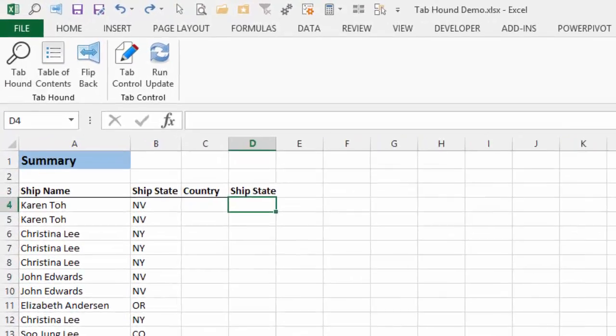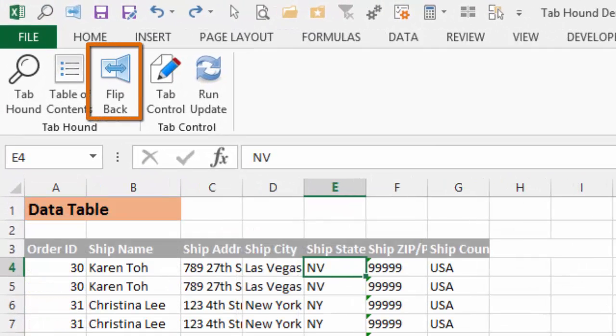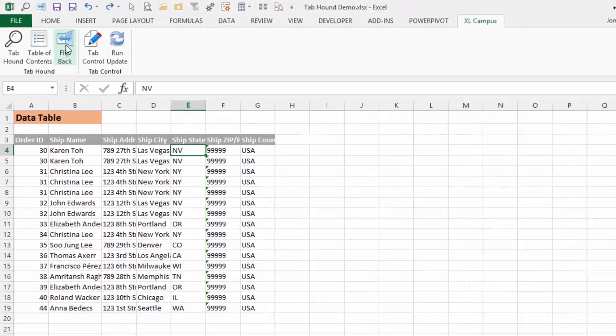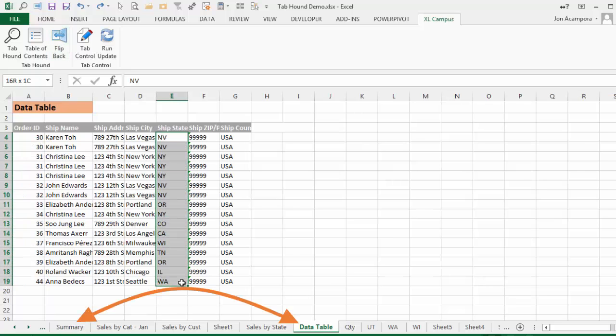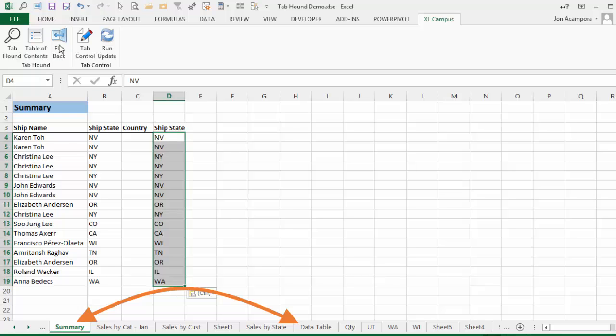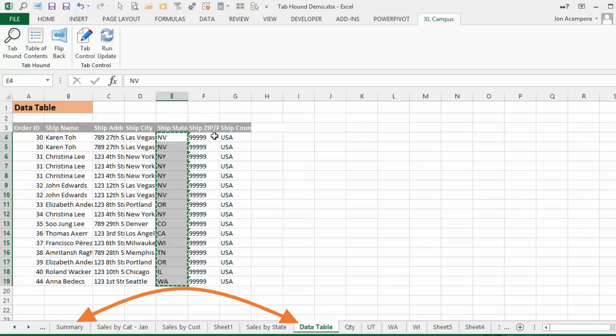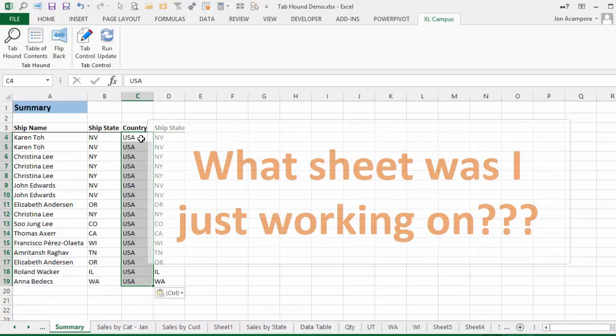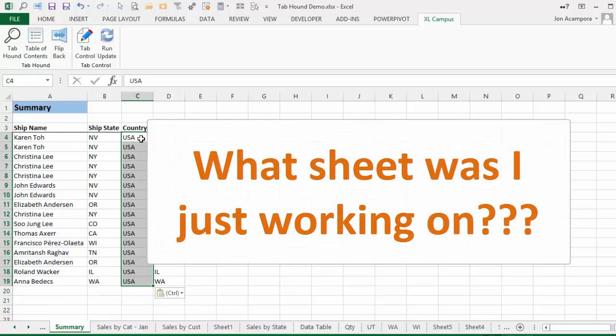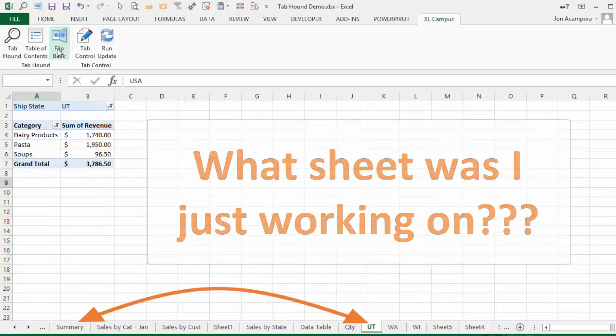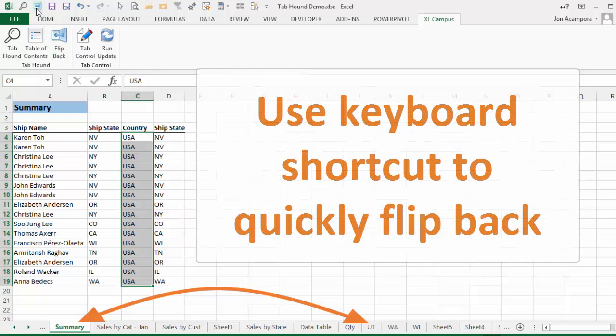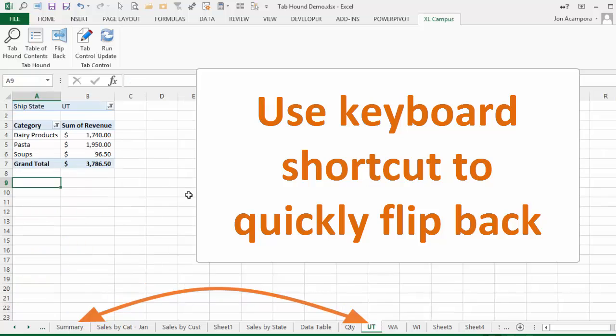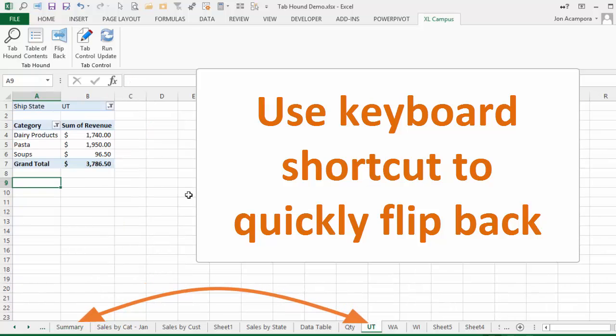TabHound has a button called Flip Back that will save you a lot of time. Pressing the Flip Back button will take you to the last sheet you were on. So if you want to copy and paste data between two sheets, you could repeatedly press the Flip Back button to flip back and forth between the two sheets. Again, this is much faster than having to scroll to the sheet with the mouse. Have you ever forgot what sheet you were just working on and wanted to go back to it? Now you can press the Flip Back button to go back to that sheet. And you can press the Flip Back button with the keyboard shortcut to make it even faster to jump between the two sheets. It's a very simple feature that will save you a lot of time.